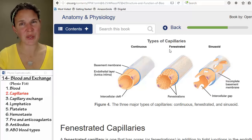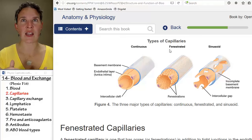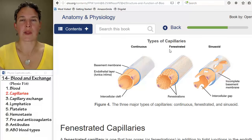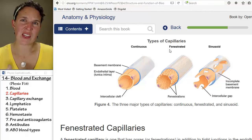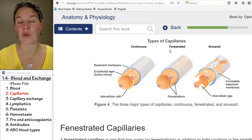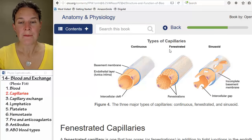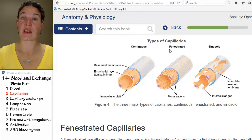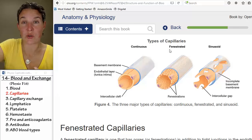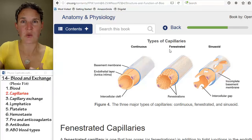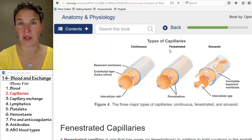We also have sinusoidal capillaries, and these are by far the leakiest. They are so full of holes that in some places they even allow entire cells to go through. Places where you see that level of leakiness include the bone marrow, where you're actually producing blood cells — you've got to get the blood cells from the site of production into the bloodstream, so you need a place that's leaky to make it happen.